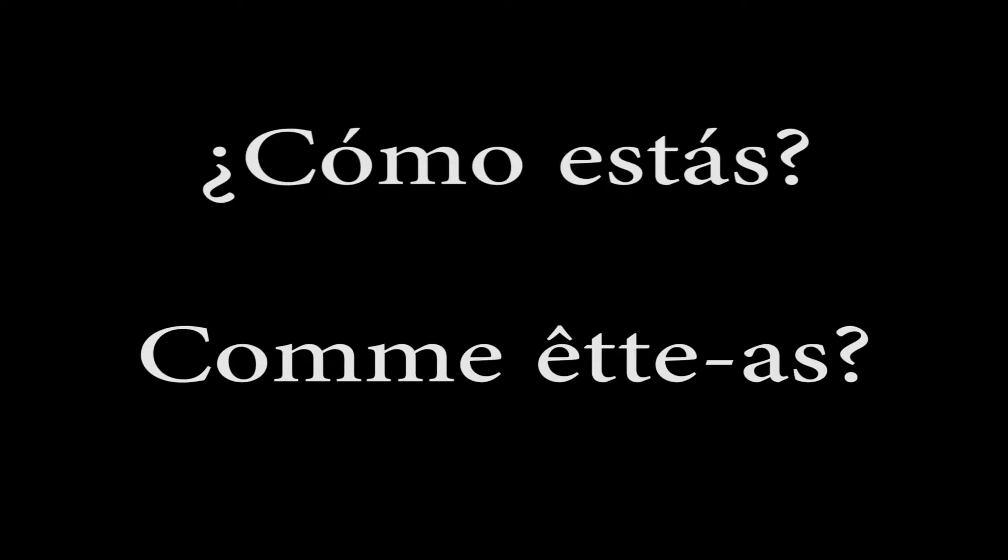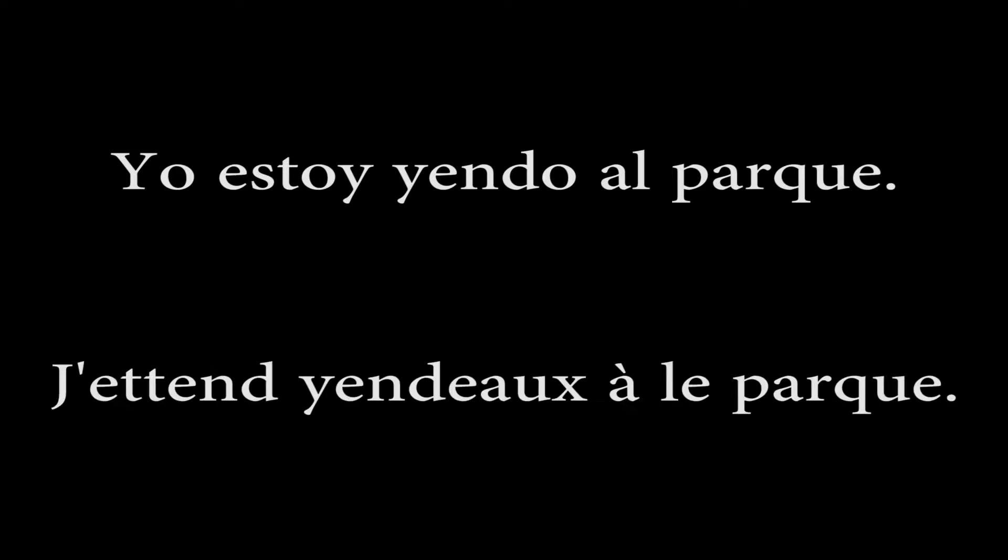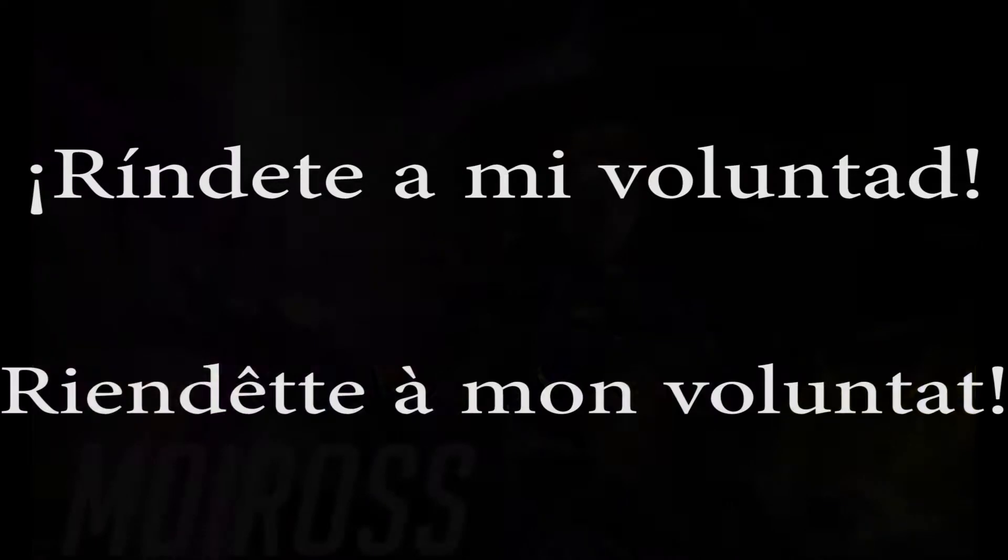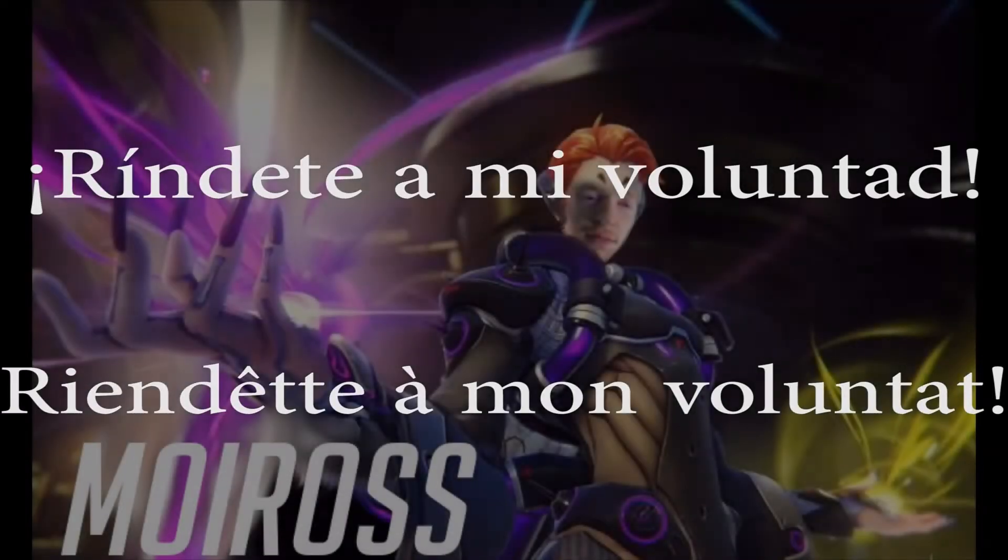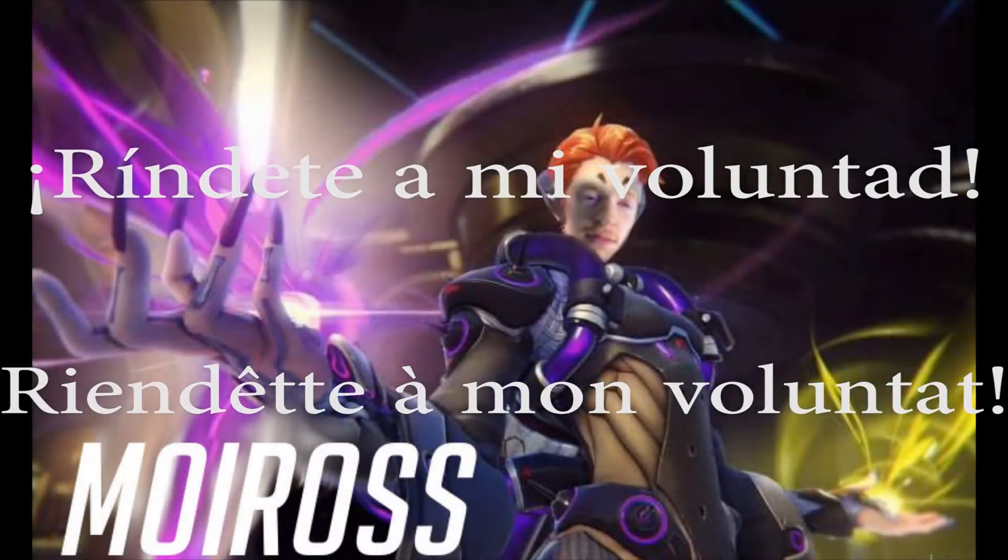How are you? Como estas? I'm going to the park. Voy al parque. Ríndete a mi voluntad. Ríndete à ma voluntad. It's like all the suaveness of French without the French.